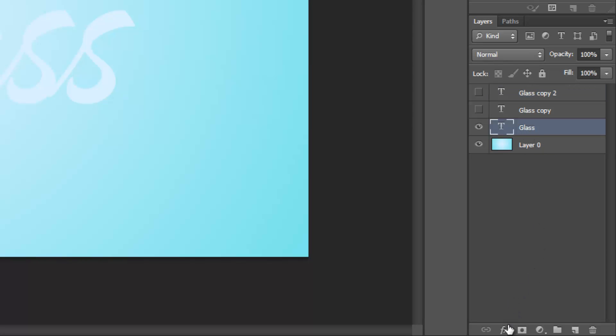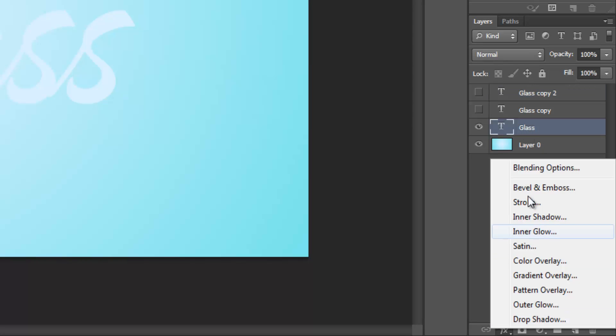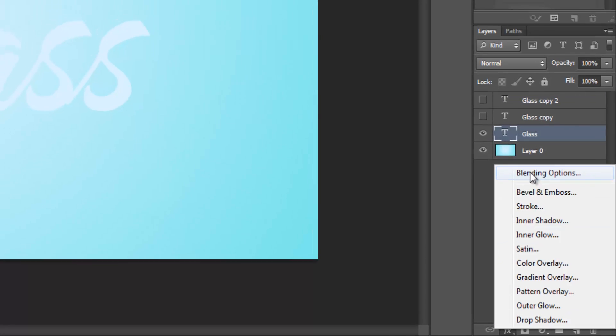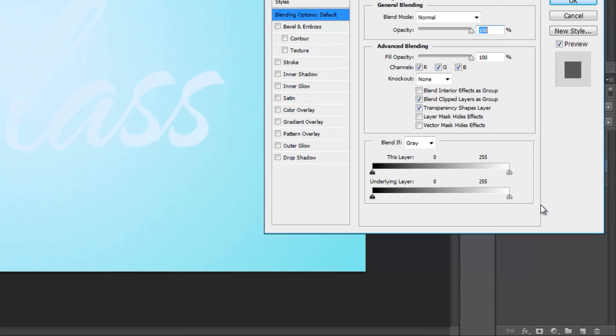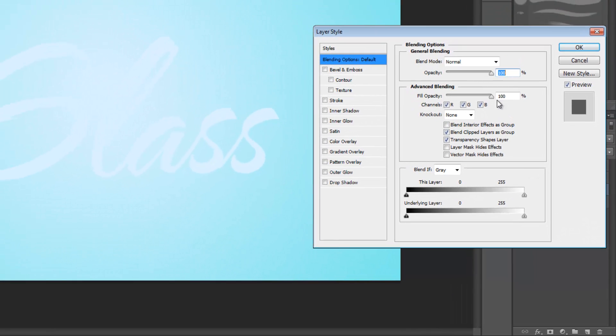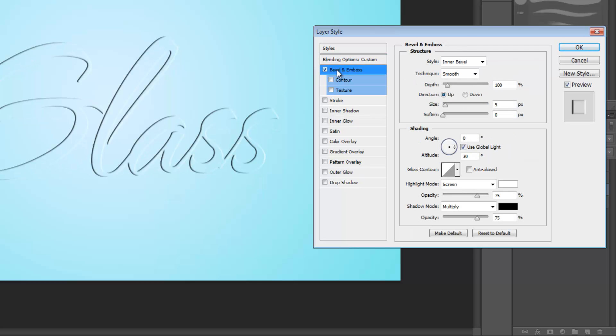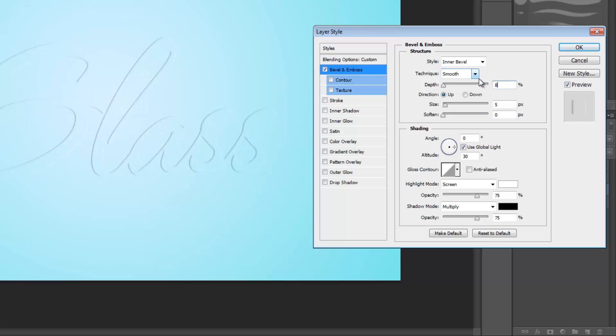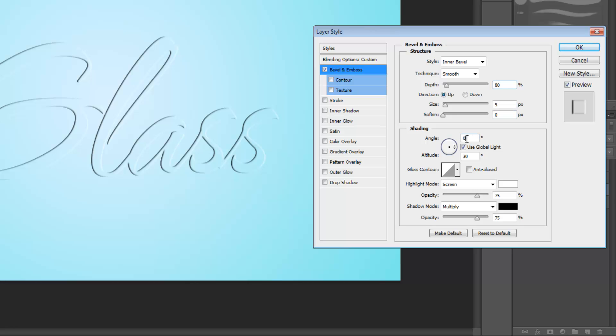Now select FX and blending options. All the effects we're going to add to the text today are going to be done using this layer styles window. Now to start off, set your fill opacity to 0%, then select bevel and emboss. Set your depth to 80% and you can leave your size at 5 and your soften at 0. Also make sure that your angle is set to 0 degrees, this is very important.